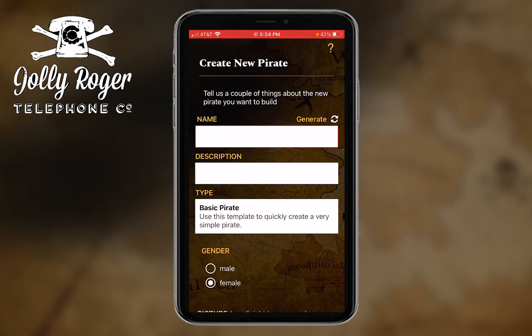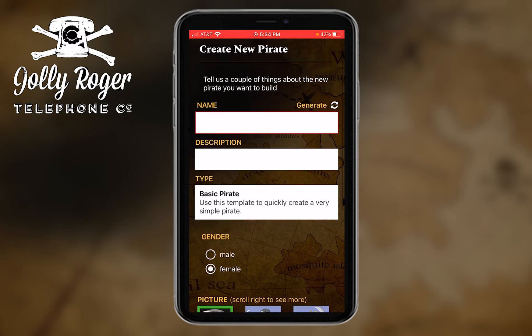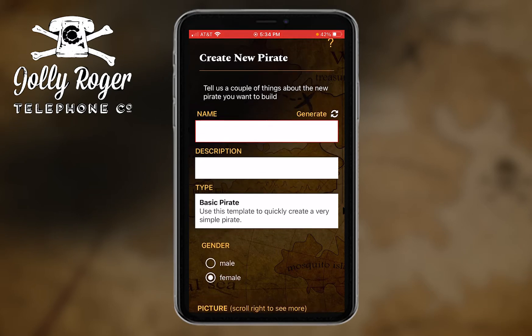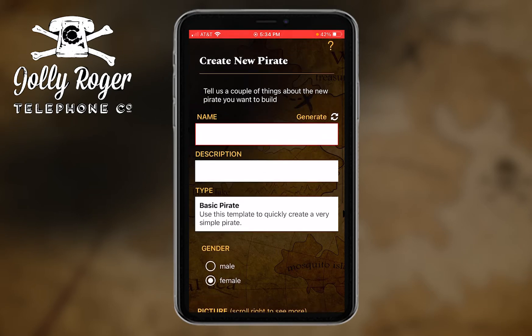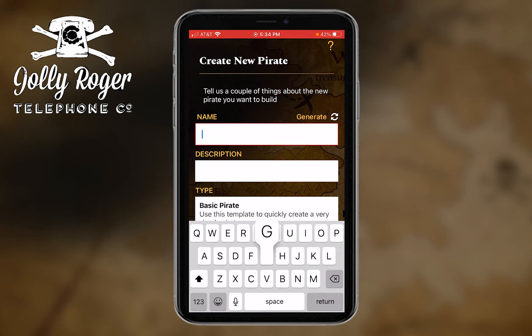My goal in working through this is to get to the point where I've got a good pirate that I can share with the community. Sometimes you want to create one that's just for yourself, other times you're going to want to share it. I'm going to try and create a good one that I can share.